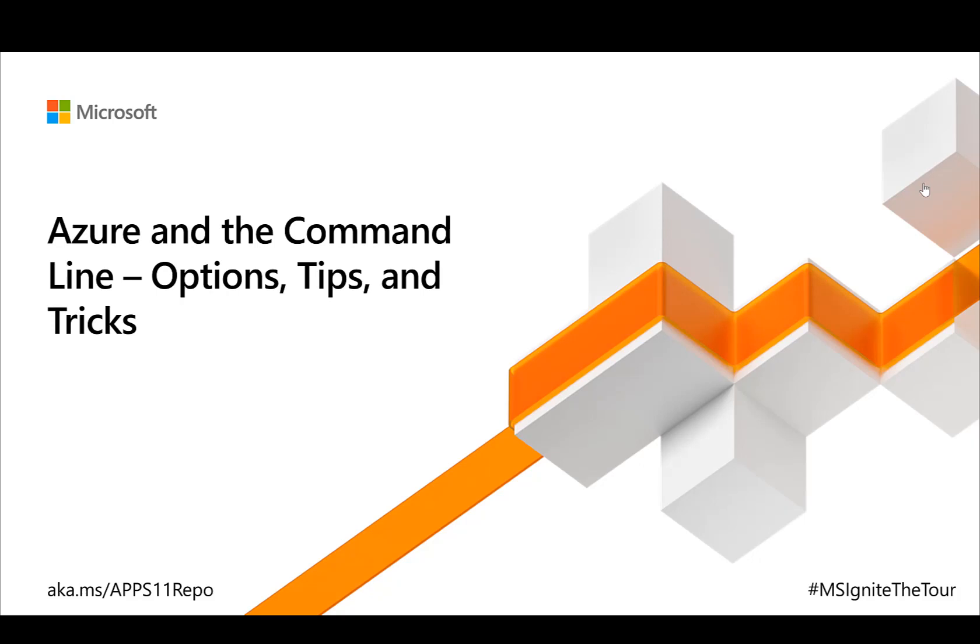Greetings and welcome to Azure and the command line options, tips, and tricks. My name is Brian Benz. I'm a Cloud Advocate at Microsoft, and I will be your guide for this 15-minute session. This is shorter than regular conference sessions because it's intended to be shown in the Expo Theater. So let's get started.